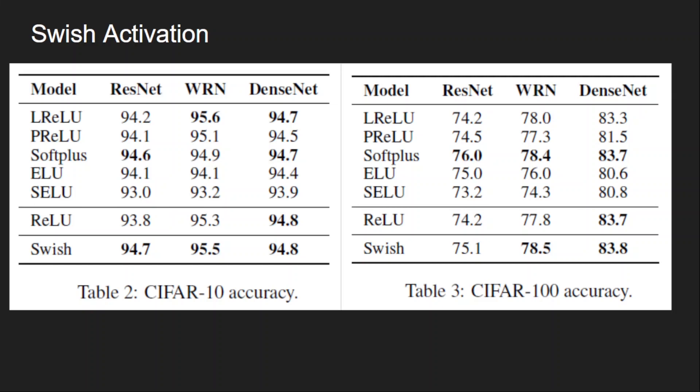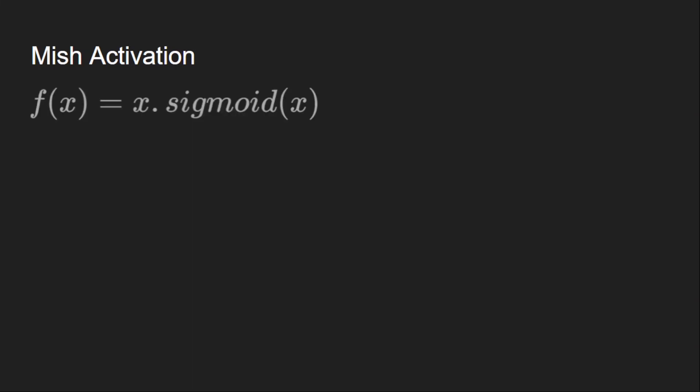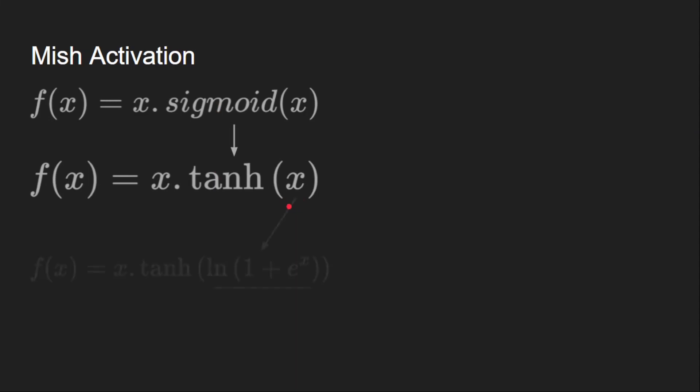This was used in YOLO v4 architecture, which is currently the preferred architecture for object detection. The design of mish is inspired by swish activation. This is the definition of swish activation. Then in the mish activation they have replaced the sigmoid with tanh and instead of using x here, they have used soft plus function, which is logarithm of 1 plus e to the x. So this is the definition of mish activation.